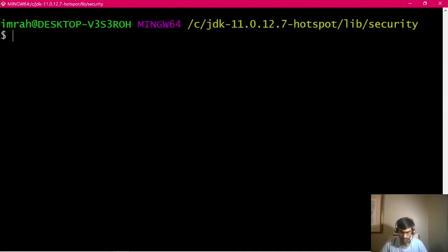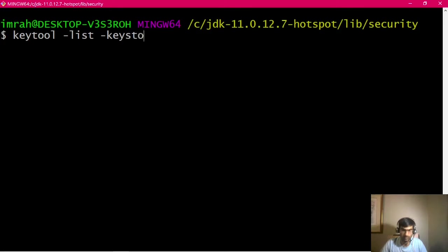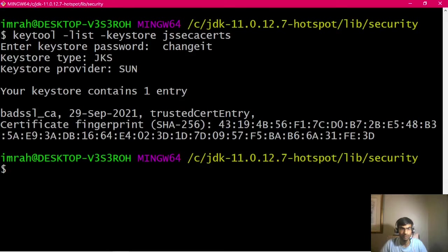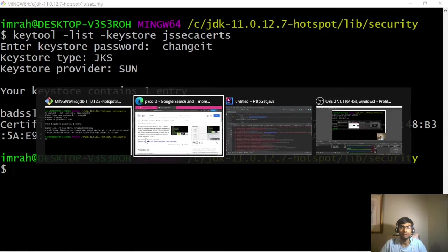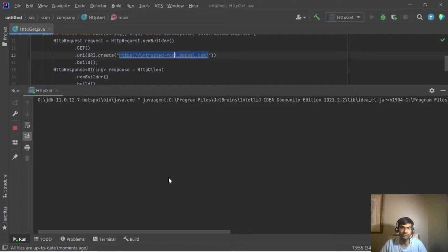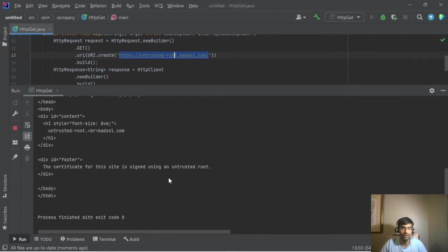So we have the key store. If I say keytool -list -keystore, so one entry badssl_ca. Now let's run it. It will read the key store and it'll work. Let's see. Yeah, it works.